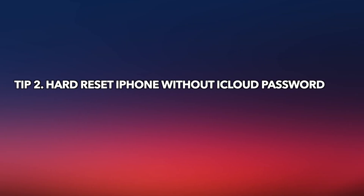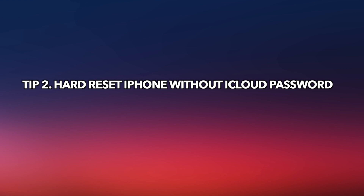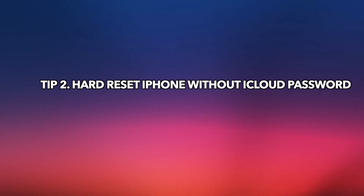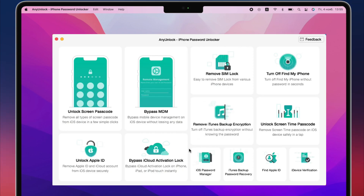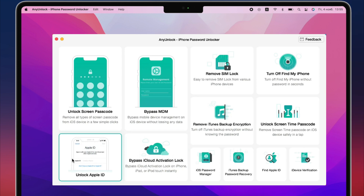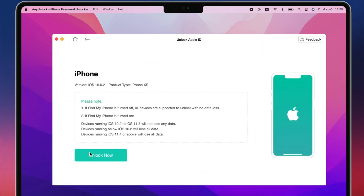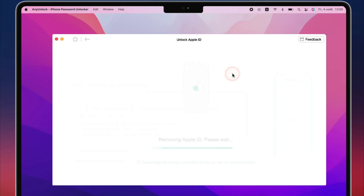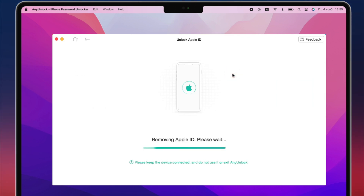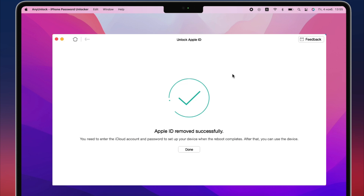If you forgot your iCloud password but want to hard reset your iPhone, please check the second tip. Run AnyUnlock on your PC or Mac and connect your iPhone via a USB cable. Select the Unlock Apple ID feature and click Unlock Now. Just wait for the process to complete, then set up your iPhone and you will regain access.